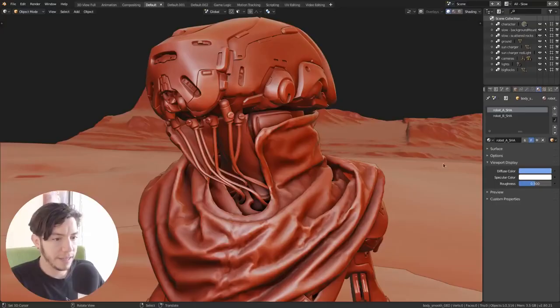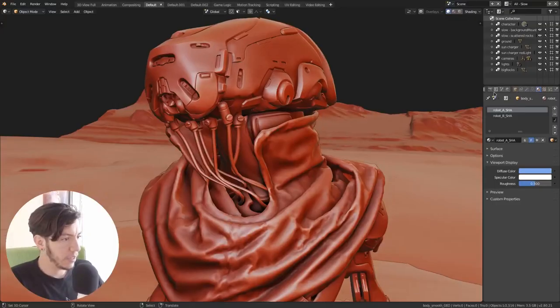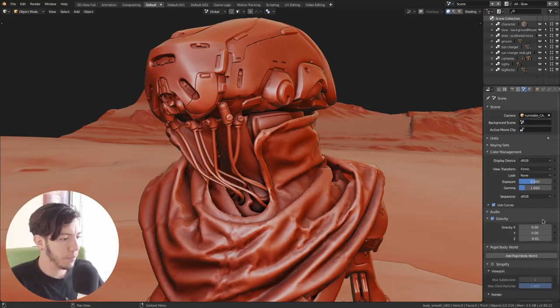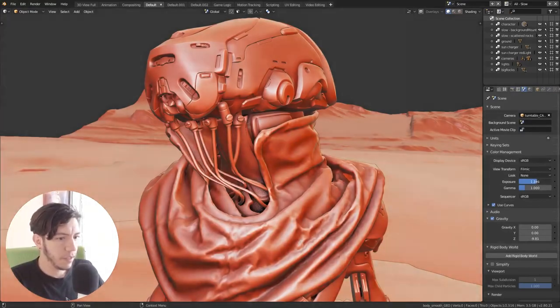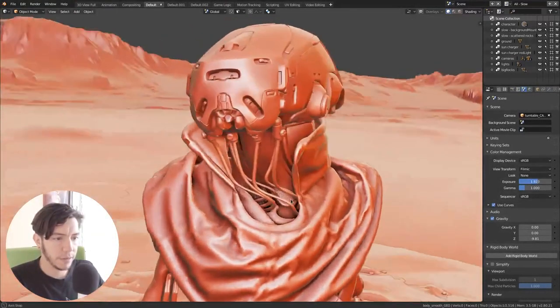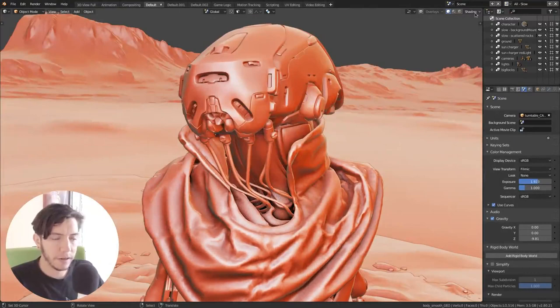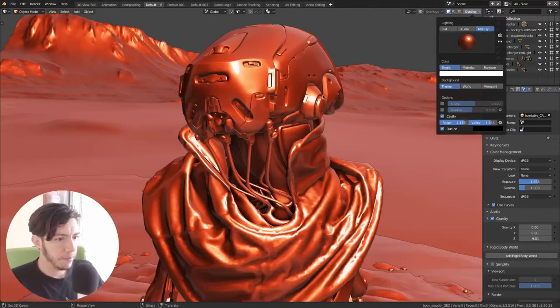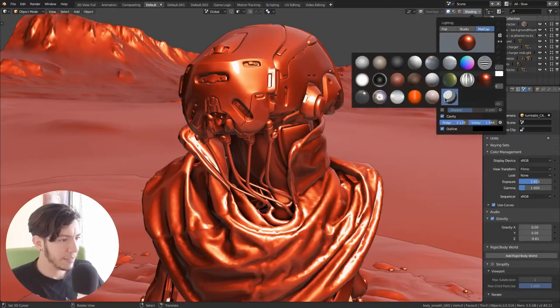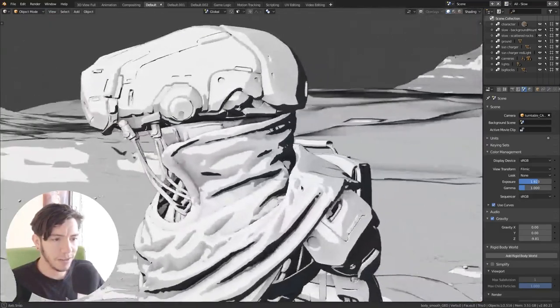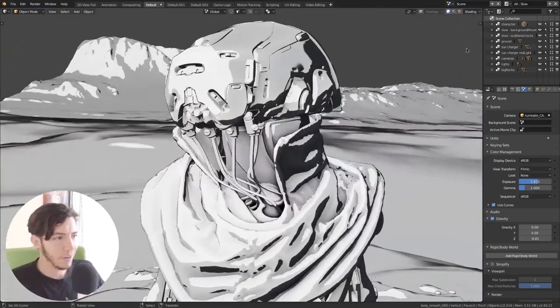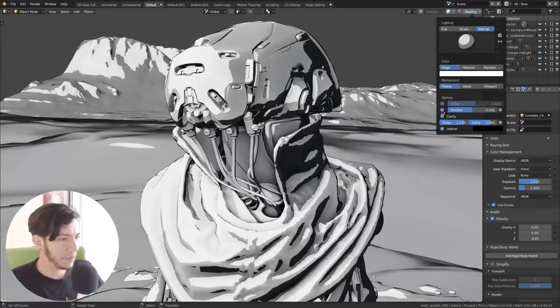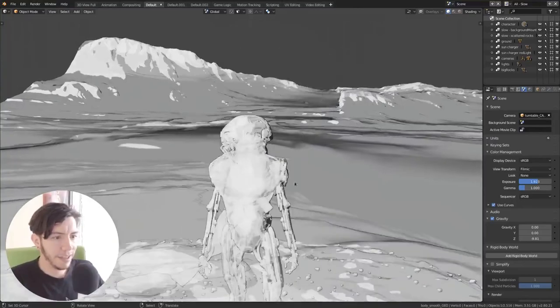But yeah, remember that this actually is using the solid mode, which you can mix with color management. So you can actually make your scene brighter and that will follow. There is a car paint. Yes, there is even a tune one. So you have plenty of options here to play with.